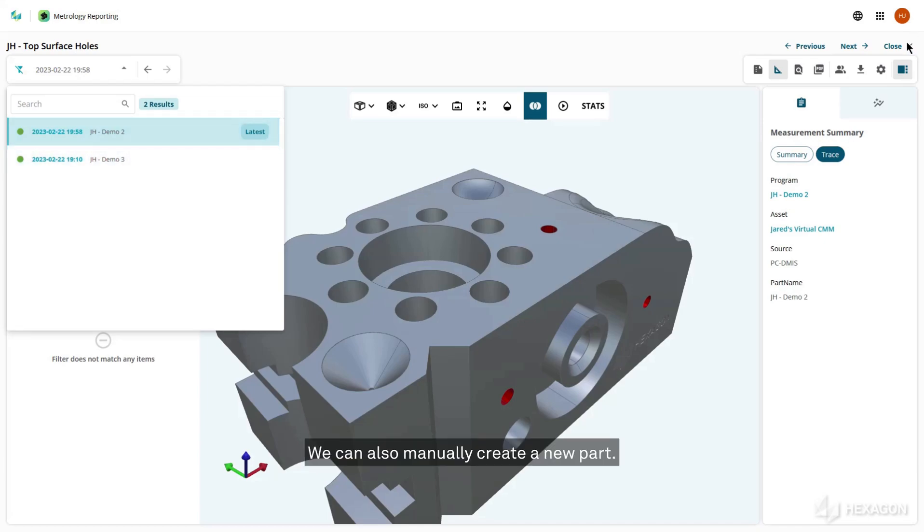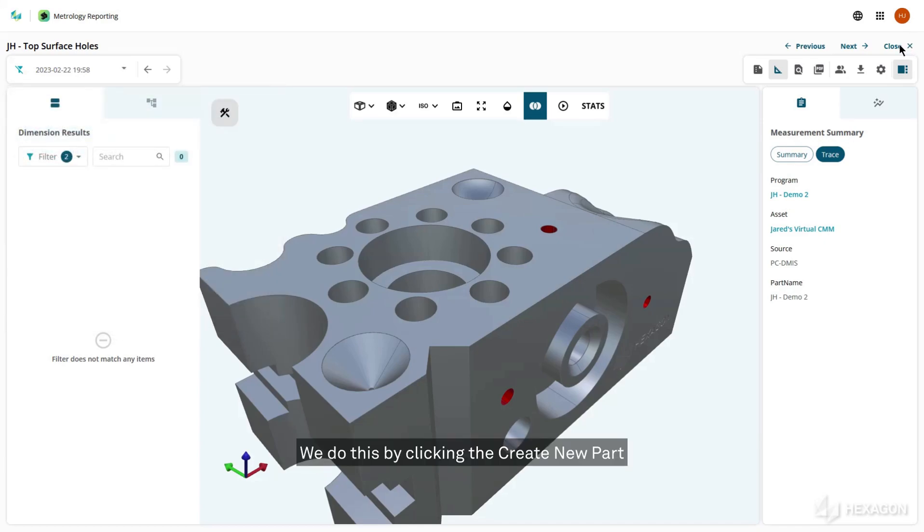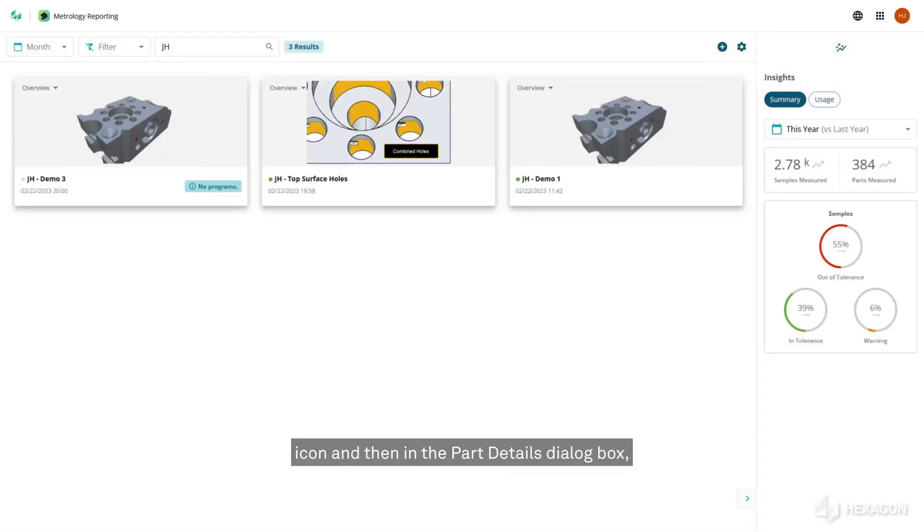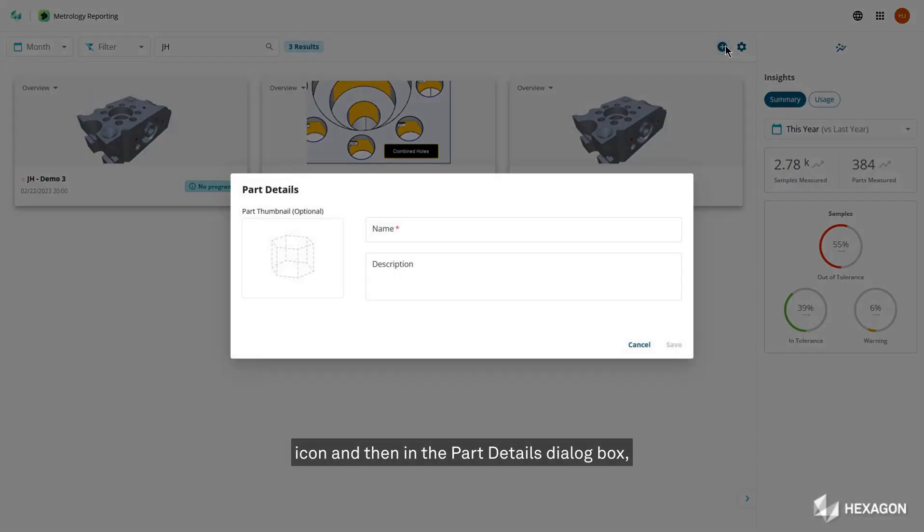We can also manually create a new part. We do this by clicking the create new part icon and then in the part details dialog box, typing the part name in the name field.